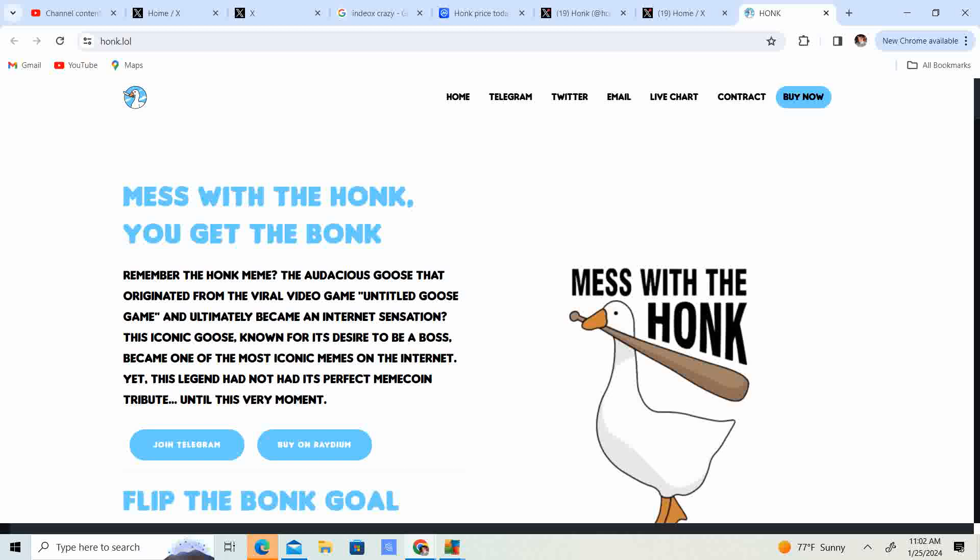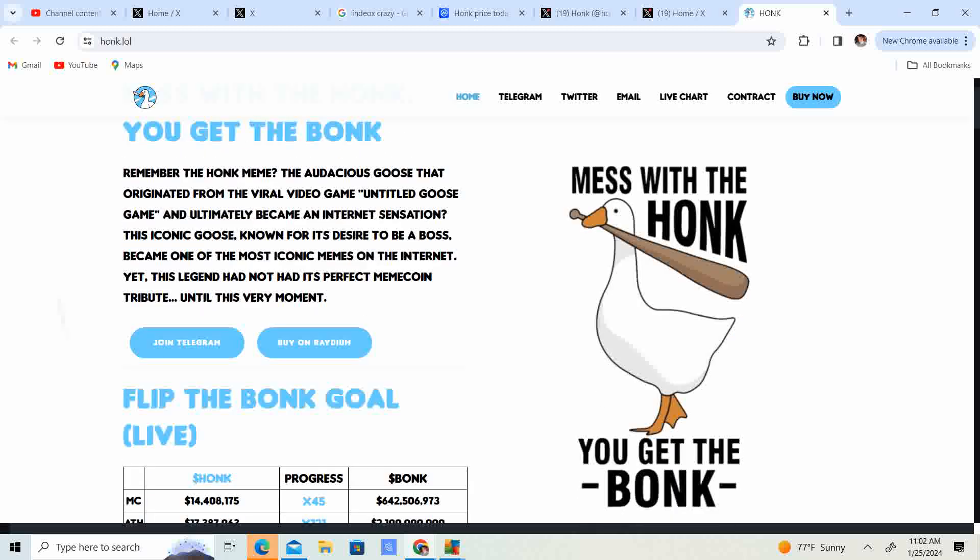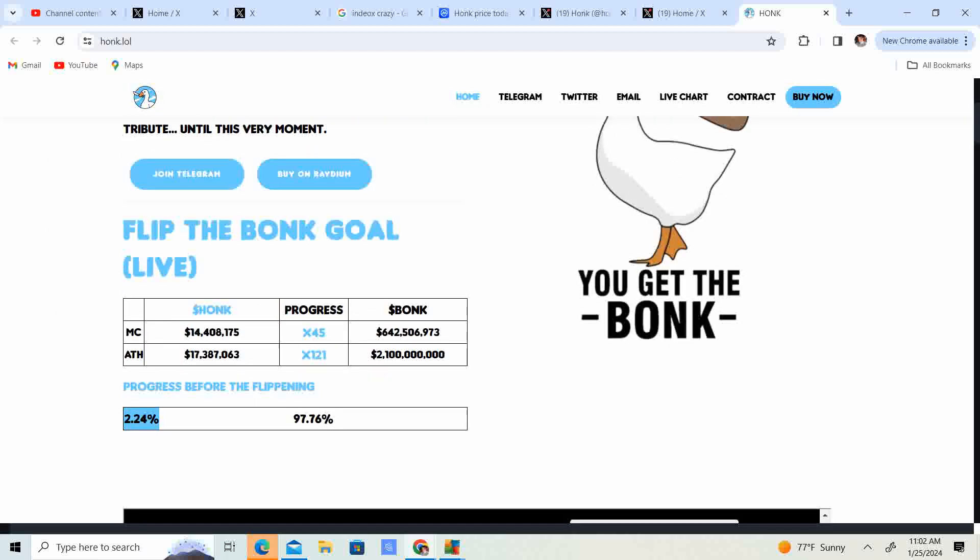Yet the legend has not had its perfect meme coin tribute until this very moment. So guys, it has got its tribute. Flip the bonk go live. So the honk go a lot. Yeah. Bonk go live. I said that right.